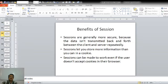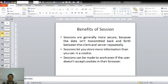There are certain benefits of using sessions. Sessions are generally more secure because the data is not being transmitted back and forth between the server and the client repeatedly. This is the first benefit.